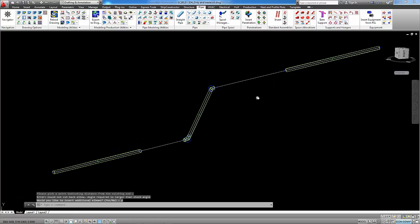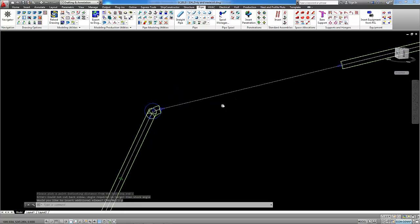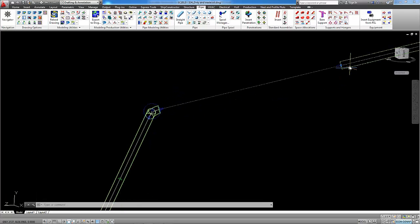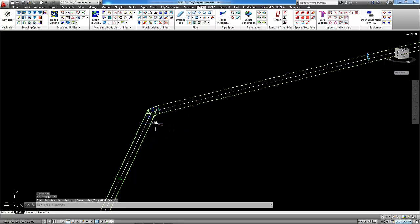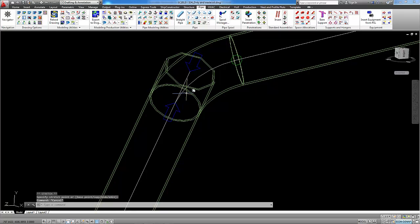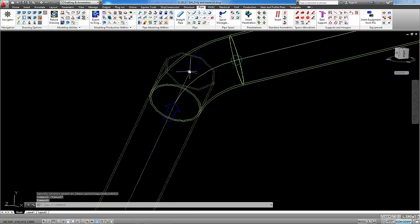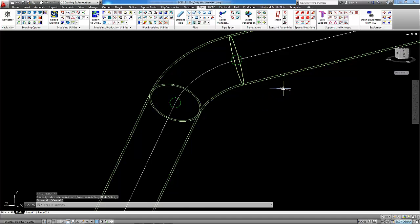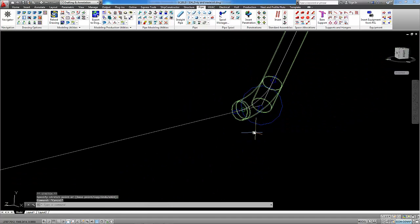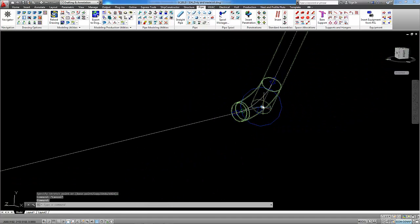Now we have to connect pipes with the elbows and this we can do just with stretching the pipe to the end of elbow. One and at the other end also.